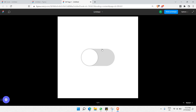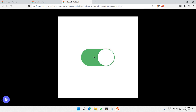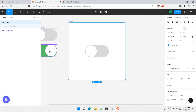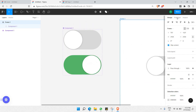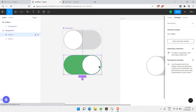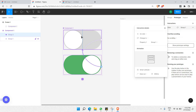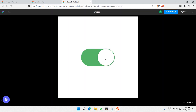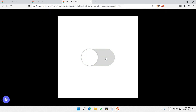Now in the presentation view you can interact with the toggle. Click the toggle button and it animates to the green state. However, clicking it again does nothing because we haven't set up the reverse interaction. Go back to Prototype, select the second component, drag a connection back to the first, and set it to Smart Animate as well.